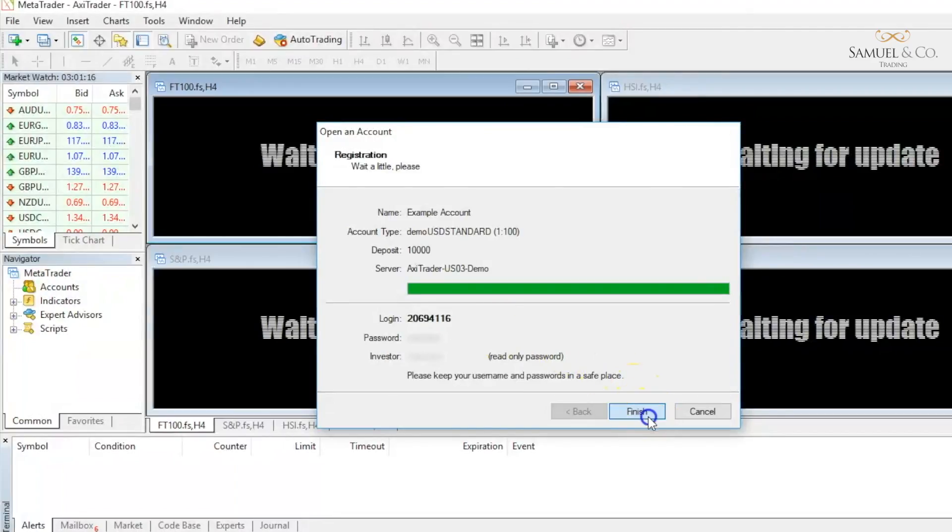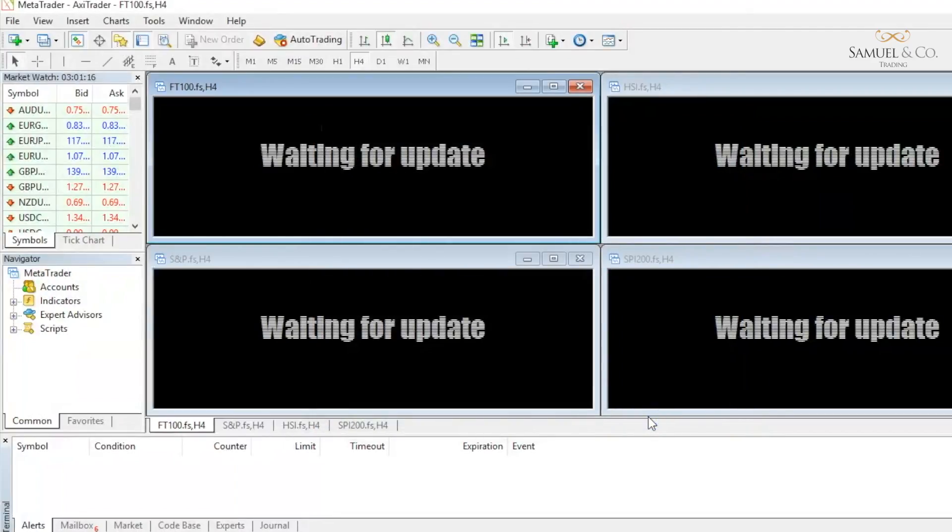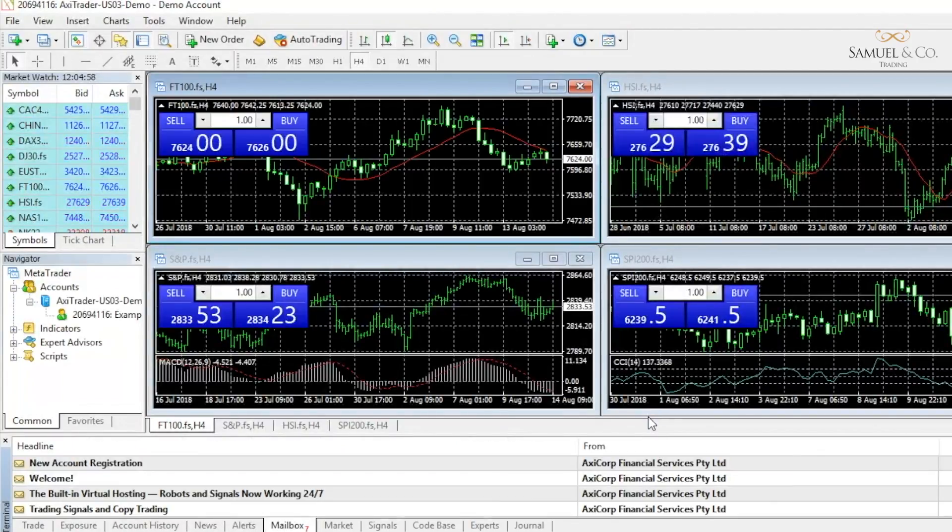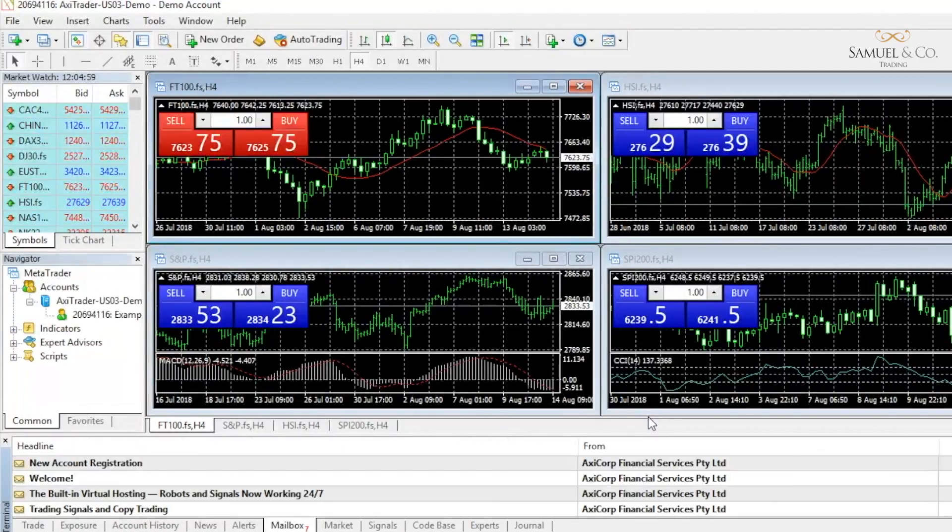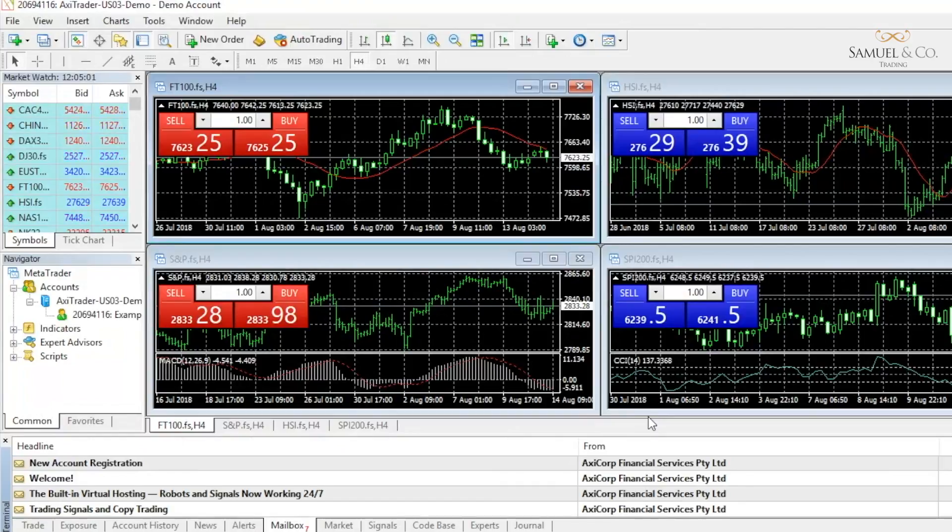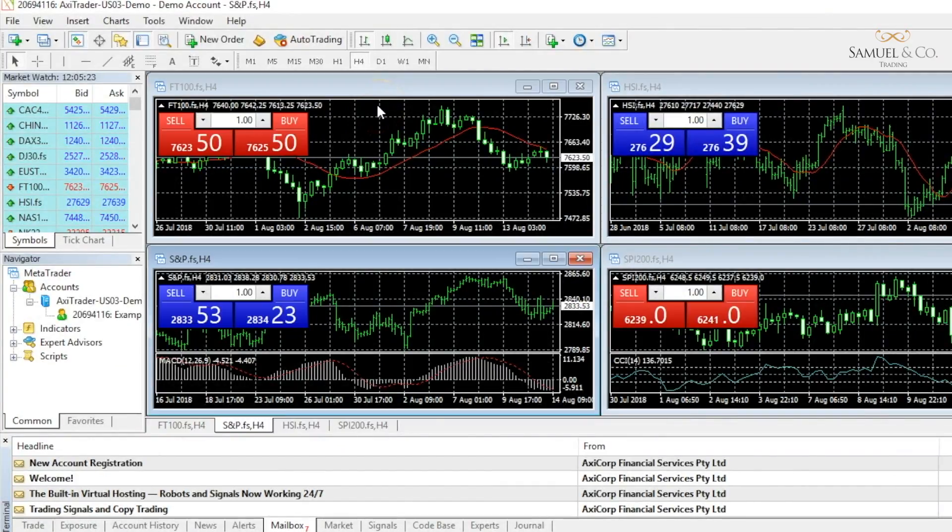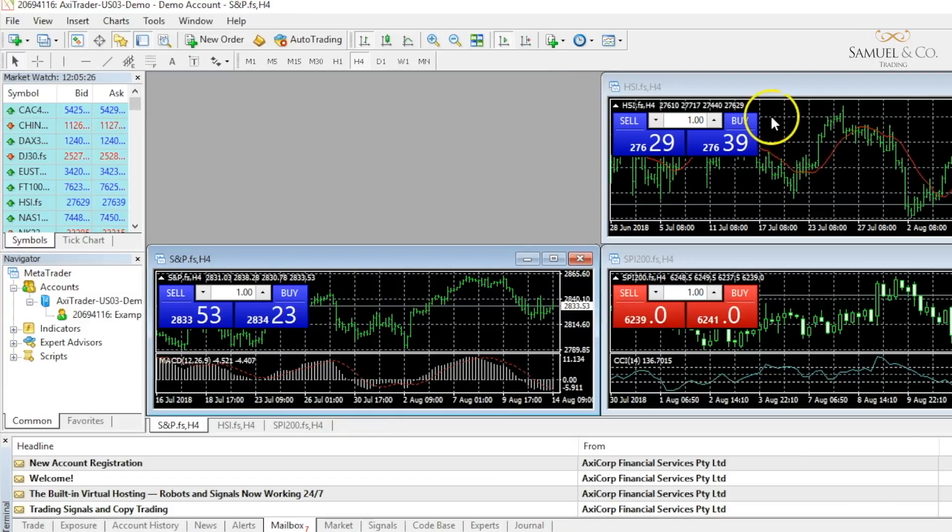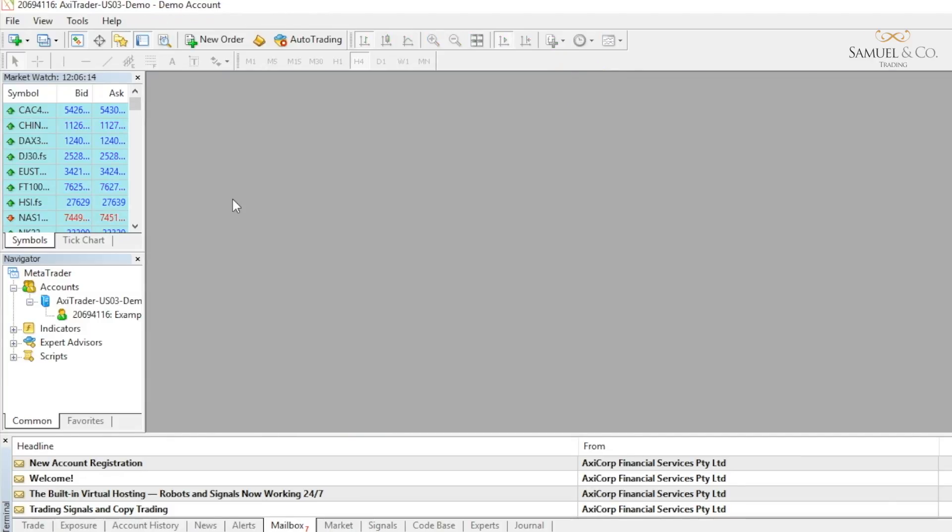I'll click finish and our account is now being generated. There we go. Took slightly longer than expected, but we're now live. I'm going to start just by closing down these windows. Your platform is now fully loaded and ready for you to trade.